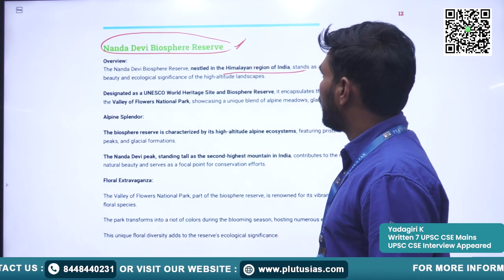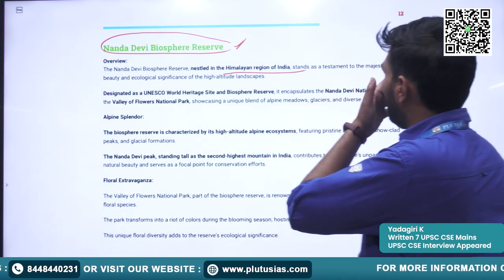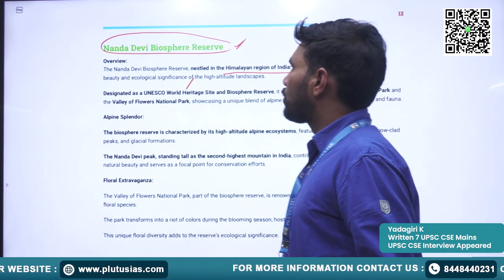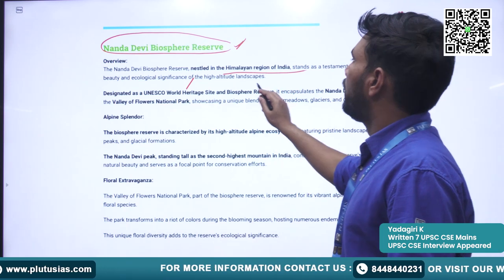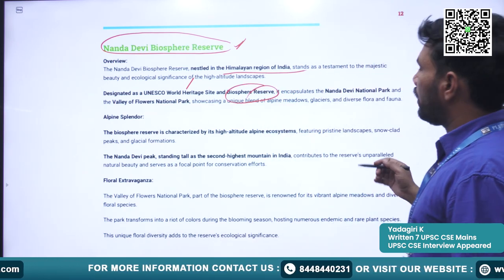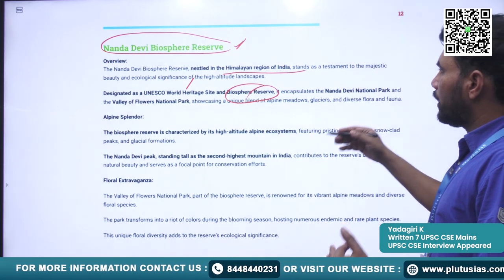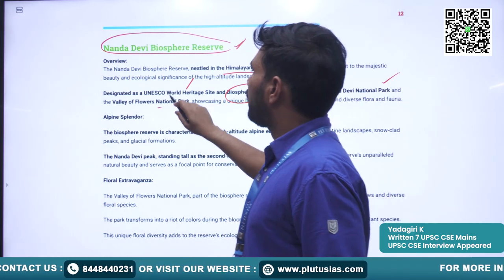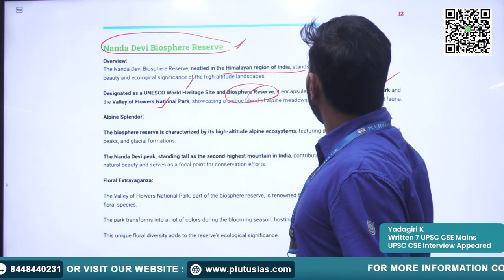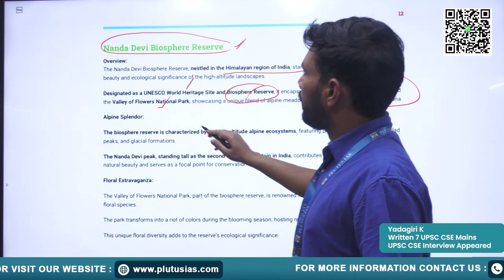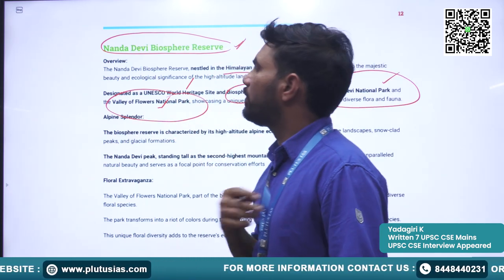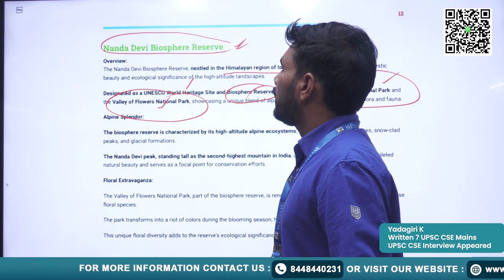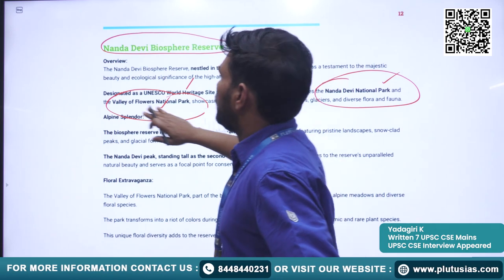Nanda Devi Biosphere Reserve is nestled in the Himalayan region. It is also a designated UNESCO World Heritage Site and Biosphere Reserve. It encapsulates the Nanda Devi National Park and the Valley of Flowers National Park — both these national parks are part and parcel of the Nanda Devi Biosphere Reserve.